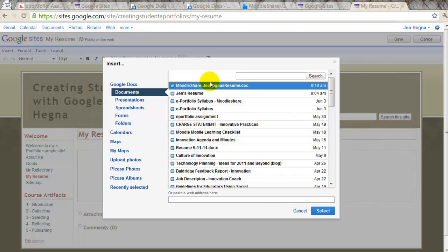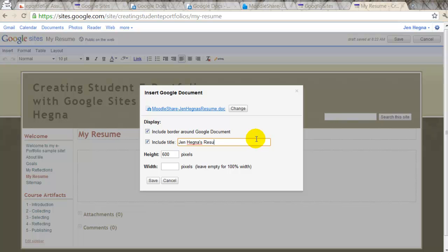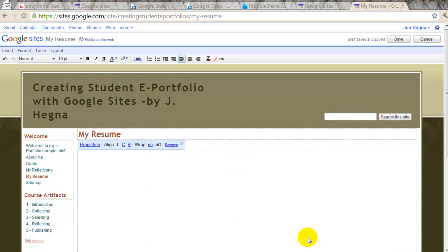So I'm going to go ahead, I'm going to select this one. I am going to change the title. And then save it.